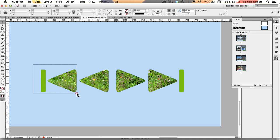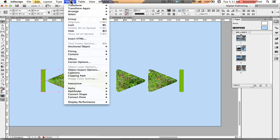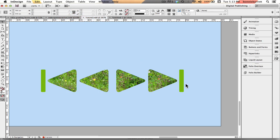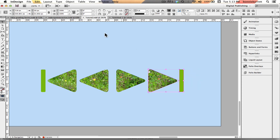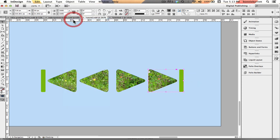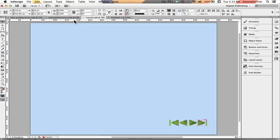So first thing I have to do for the buttons that are made up of more than one shape is I have to group those two shapes. Object, Group. Select those two and then go Object, Group. Next I need to import the sound that I would like to associate with these buttons into InDesign.